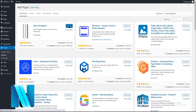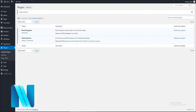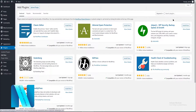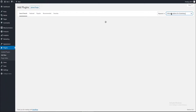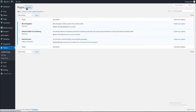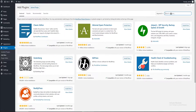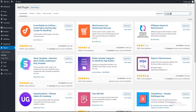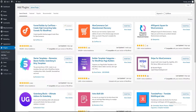The next one is Ultimate Addons for Gutenberg. It gives you a number of unique and creative blocks for Gutenberg — it has a 5-star rating and more than 300,000 active installations. The next one is CartFlows. This is a funnel builder for WordPress with more than 100,000 active installations and a high rating in the WordPress repository. It has free and pro versions. We will be using only the free version for this video.